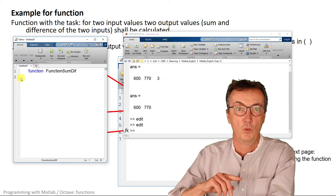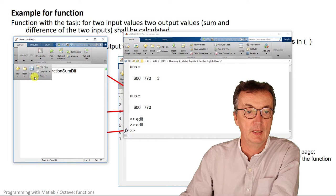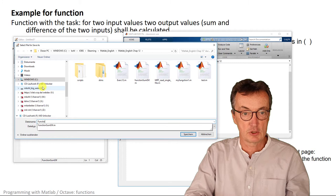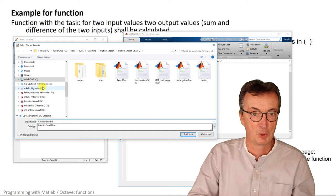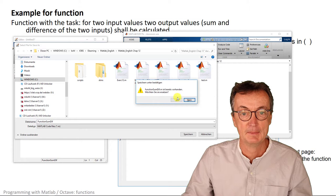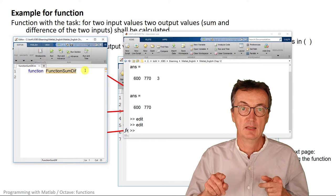We need to save this function with the same name. That is right here, functionsumdiff. I can hardly spot the little letters there, I hope they are right. Yes, save that, functionsumdiff.